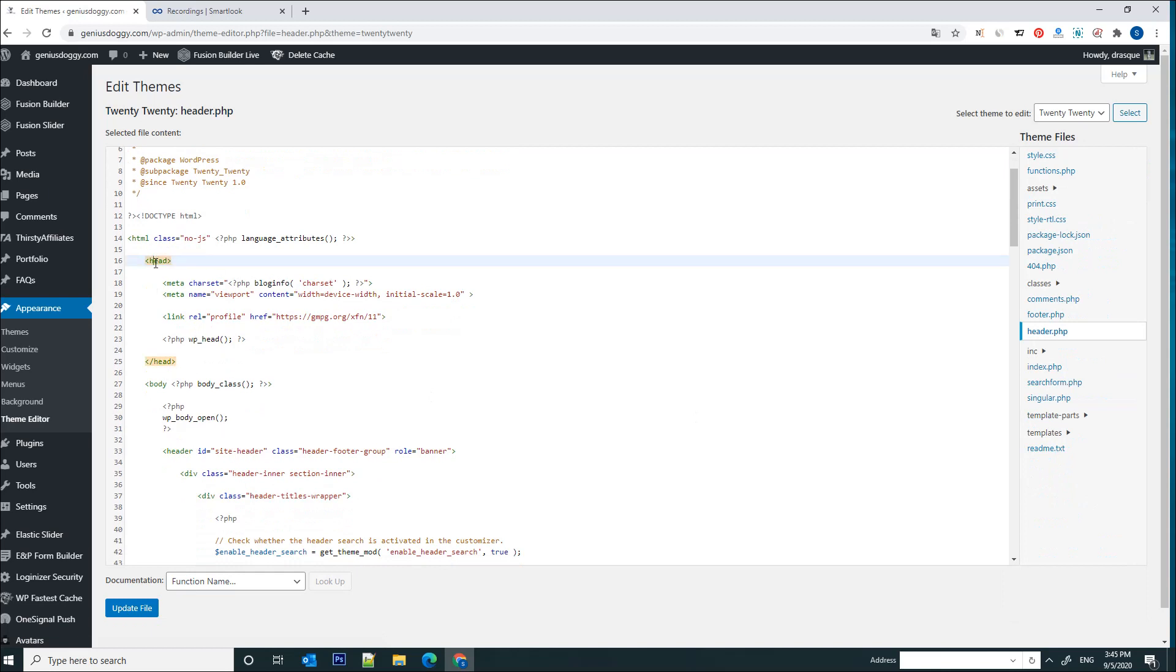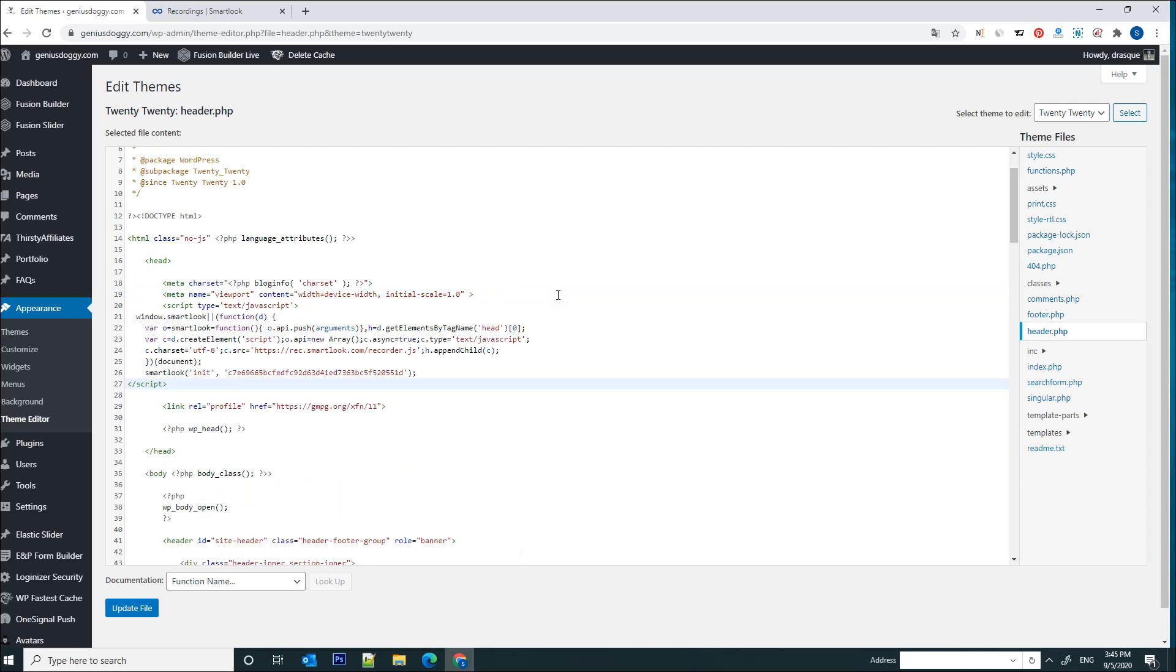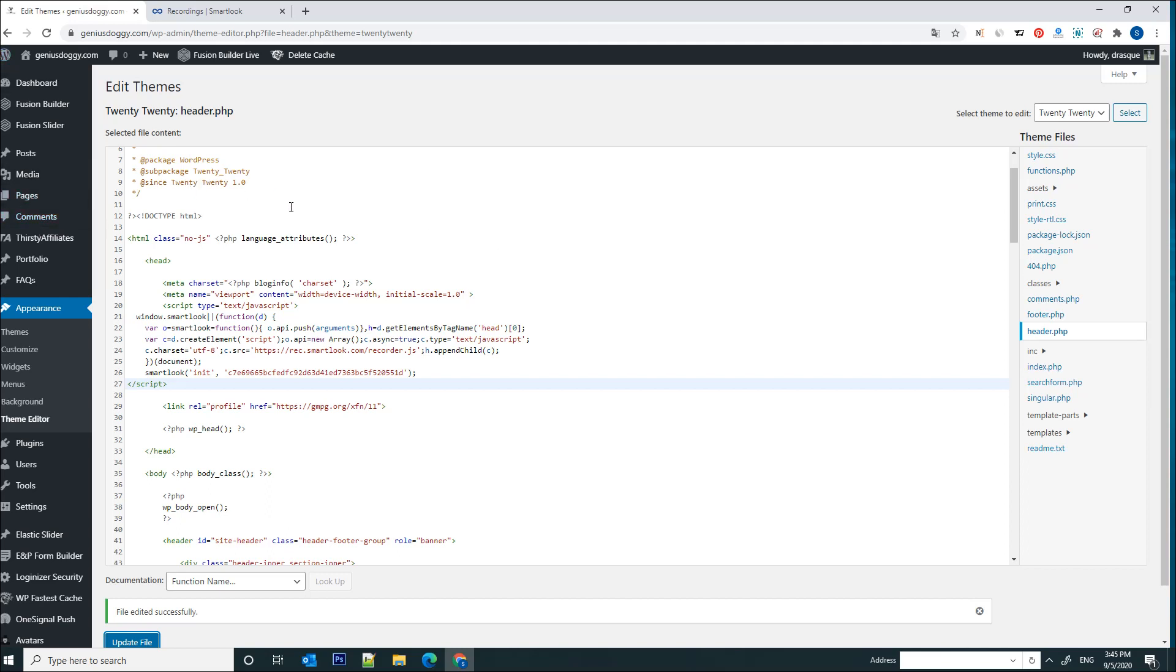I'm going to click on header.php and I'm going to paste the code between the header tags. You see if I click on this head tag, the header tags get highlighted. Now I'm going to paste the code just after this meta and just click on update file.